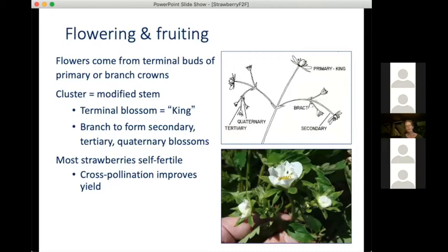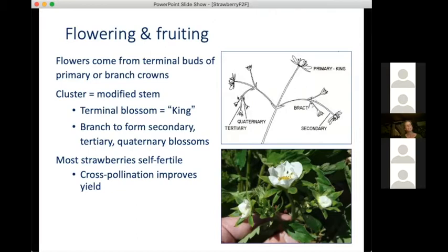When it comes to flowering and fruiting, flowers are produced on crowns or branch crowns in trusses — modified stems. That very first terminal blossom is called the king blossom, although my longtime research assistant Caitlin Ord is planning to change this to queen blossom, and I tend to agree with her. These trusses branch and form secondary, tertiary, and quaternary blooms which make progressively smaller fruit. Those king or queen blossoms are the biggest fruit, and then we go downhill from there.